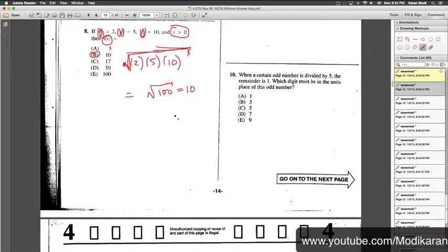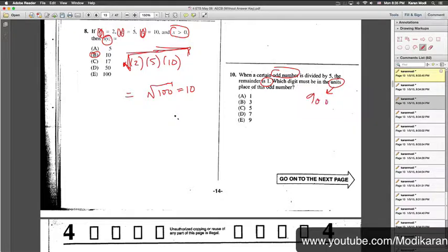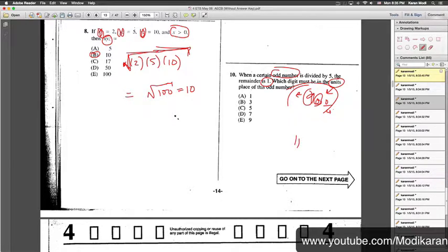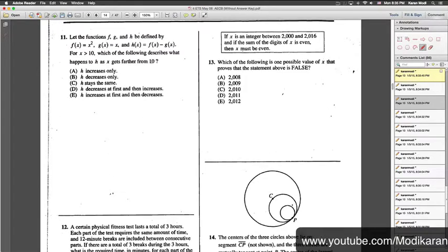Number 10: when a certain odd number is divided by 5 the remainder is 1. It has to be an odd number with remainder 1. What digit must be the units digit? For example, 11 is odd, divided by 5 the remainder is 1, and 11 works out. The units digit has to be 1, so I'll select answer choice A and move on.